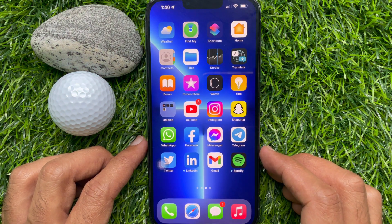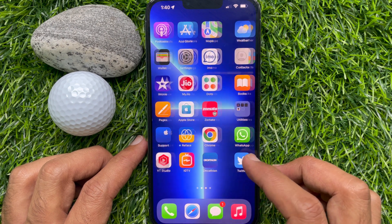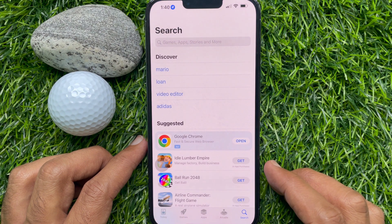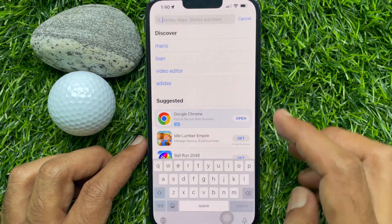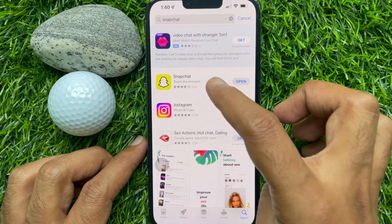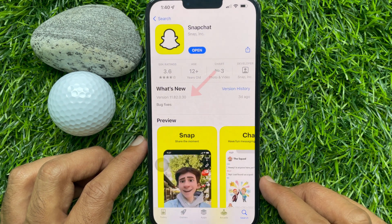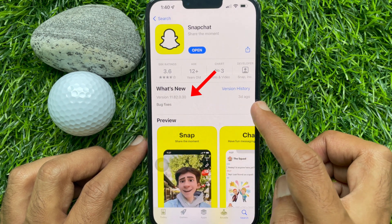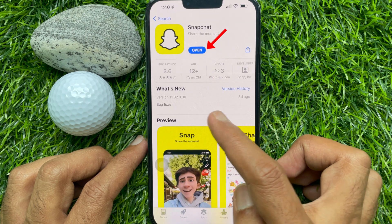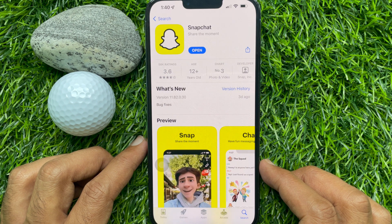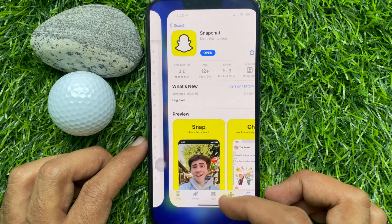Another way you can check the Snapchat current version is from the App Store or Play Store. Open the App Store or Play Store, search for Snapchat and open the Snapchat app. Here, under 'What's New,' you will see version 11.82.0.30. If you see an open button here, that means the updated version is already installed on your phone. Otherwise, you can tap Update to update the Snapchat app on your phone.